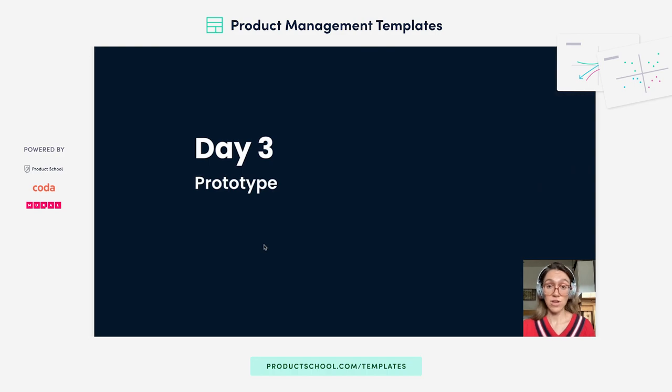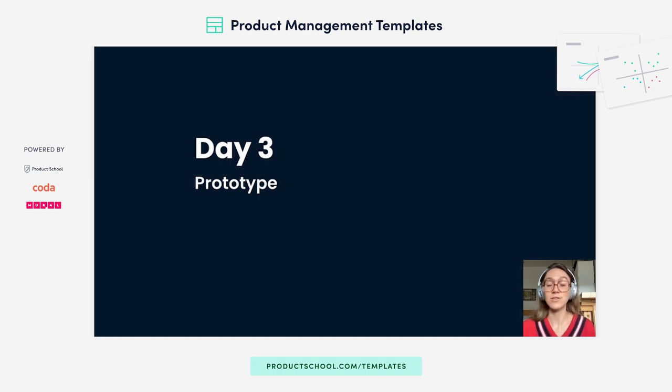You'll use the chosen user flow to create your storyboard — draw it out, and this storyboard will serve as your model for the prototype. Day three is prototyping. There isn't so much in the template on this because prototyping will vary depending on the solution you've come up with and on your team.